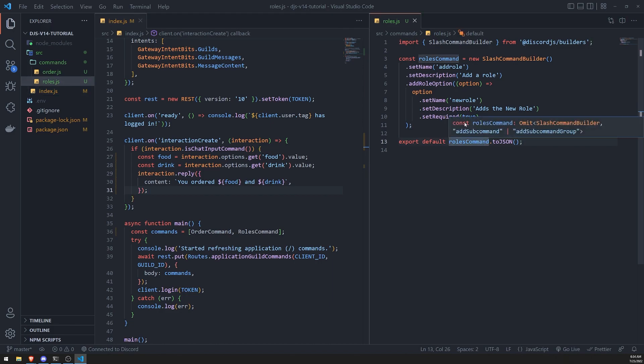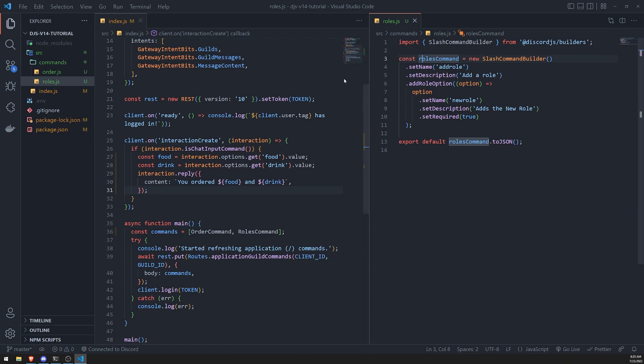So that's going to be pretty much it for this video. I just wanted to show you how you can use roles for your slash commands. I'll show you some other examples later on with users and channels and stuff, but I'll save that for the next video. So thank you for watching and I'll see you all in the next episode. Peace out.